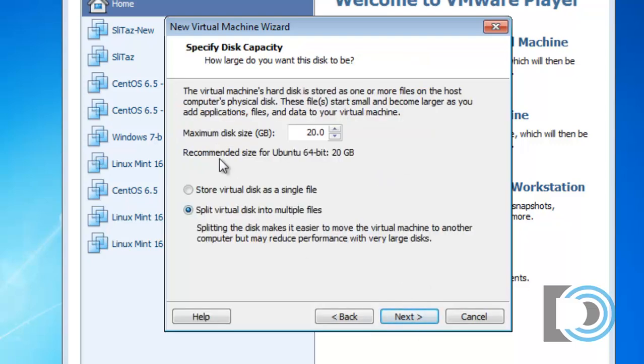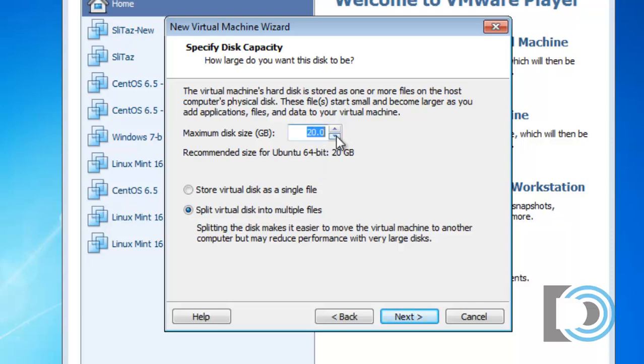The maximum disk size that you'll need. It's recommending I use 20 gigabytes. And that's fine. I'll make that a little bit smaller. I'll change it, let's say, down to 12. I'll accept the default, which is to split the virtual disk into multiple files. I'll press Next.